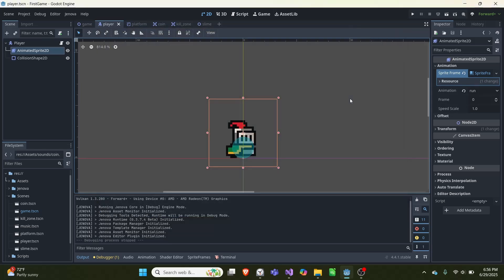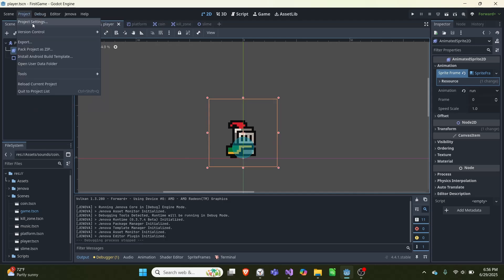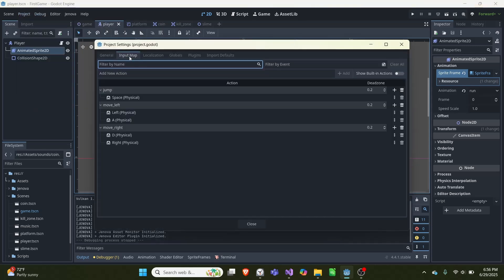The way we use C++ in Godot is with Project Genova. Before we get into the code, the things you'll need to set up: go into your project settings, input map, and create an input for jump, move left, and move right.